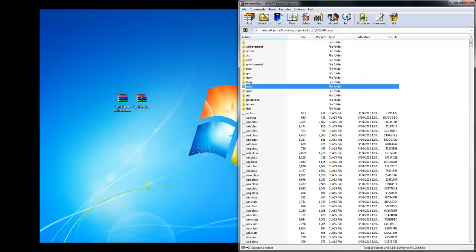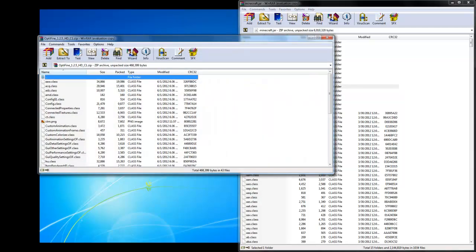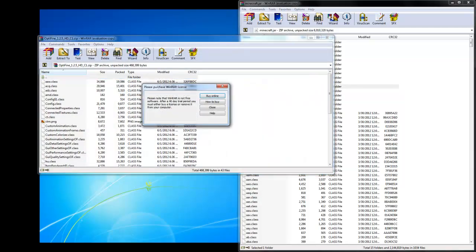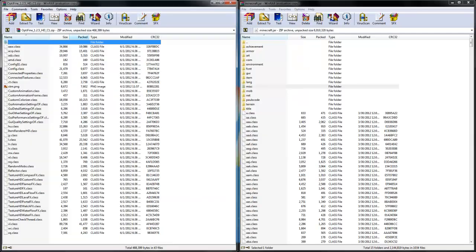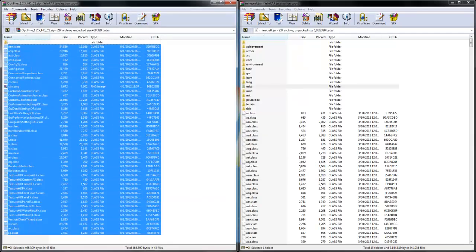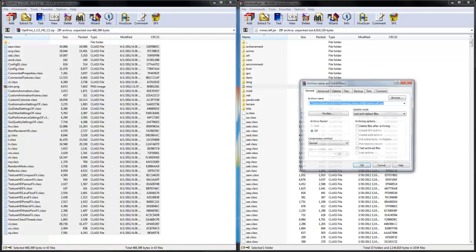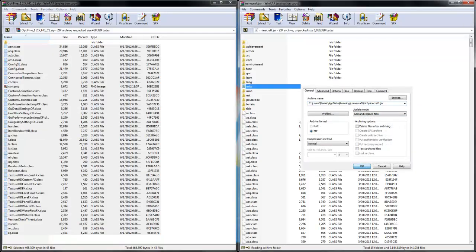Once you have that, you're going to move it over to the side like this. Open up the Optifine zip folder with WinRAR and then drag all your class files, like so, into your minecraft.jar. Make sure your Update Mode is Add and Replace Files. Click OK.